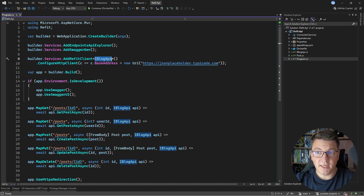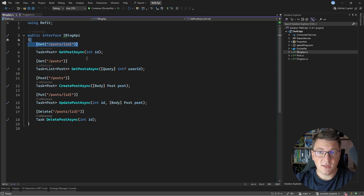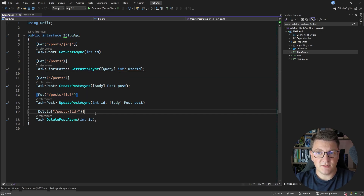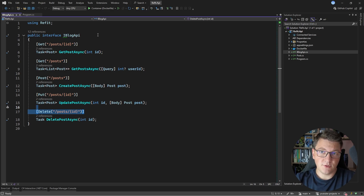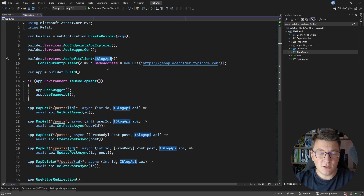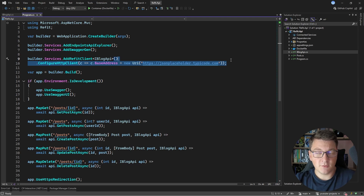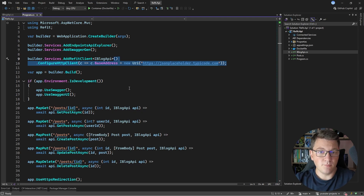We have an iBlog API interface, which is actually a Refit client that we have decorated with the respective attributes, and these represent the API routes. When we start the application, source generation is going to kick in, and Refit is going to generate a proper API client that we can use when we inject the interface inside of our minimal APIs, and this is going to communicate with the third-party API that we are using for CRUD operations on the POST entity.